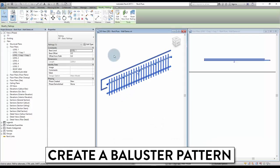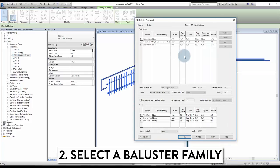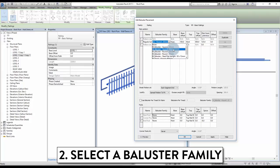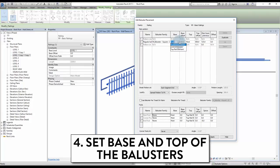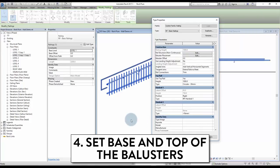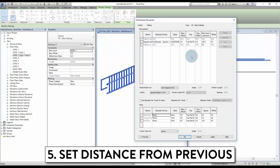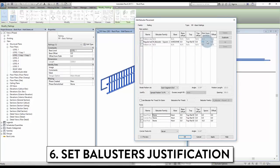We now have to adjust the vertical elements, also known as balusters. Click edit type, then edit the baluster placement. Pick a baluster family to be used. Then set the base and top constraints of all balusters — in this case, we pick our new intermediate rail as the base and the top rail as the top constraint. To adjust the distance between each baluster, go to baluster placement and change the value for distance from previous. Adjust the balusters justification — this is how the balusters will adjust to the railing length. By default, we have the spread pattern to fit option.